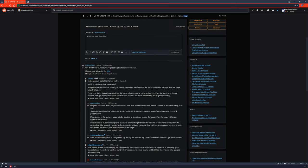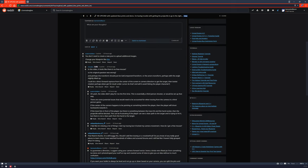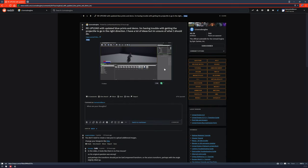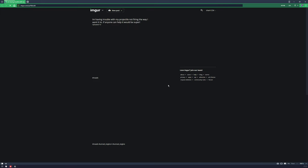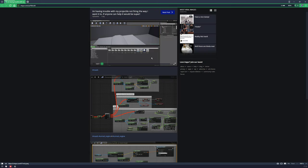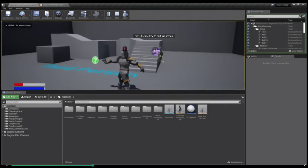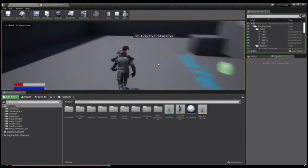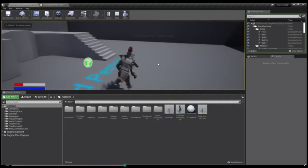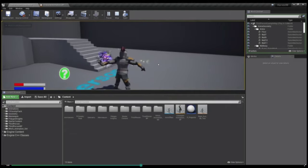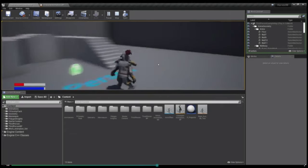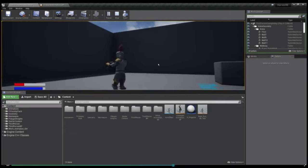And basically the problem is that it's not moving in the correct direction. If we look at this, it shoots out the front but then he turns to a different angle and it's still shooting in that direction. So somewhere the rotation is wrong.